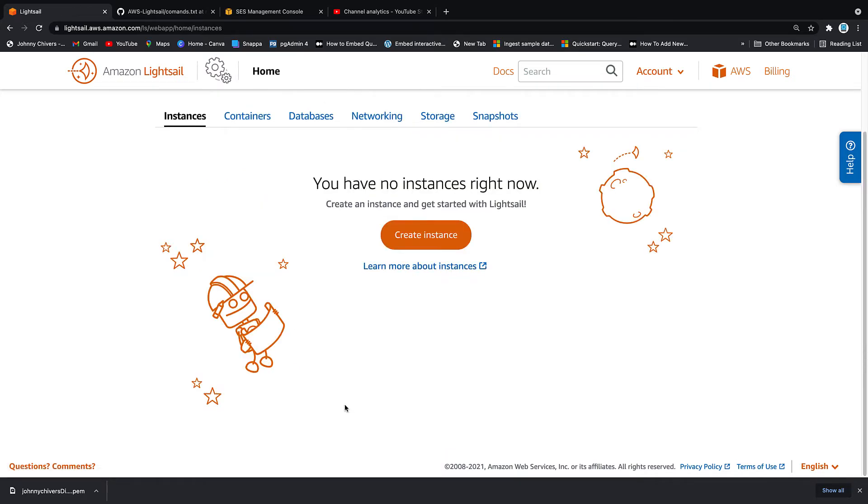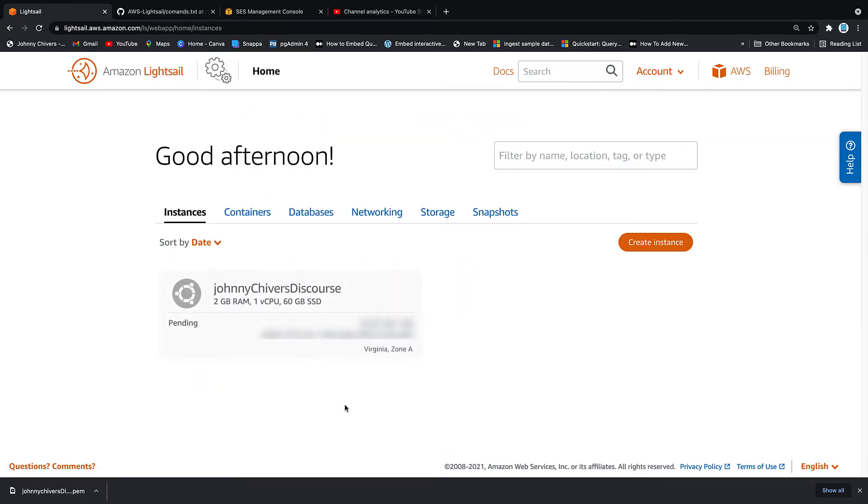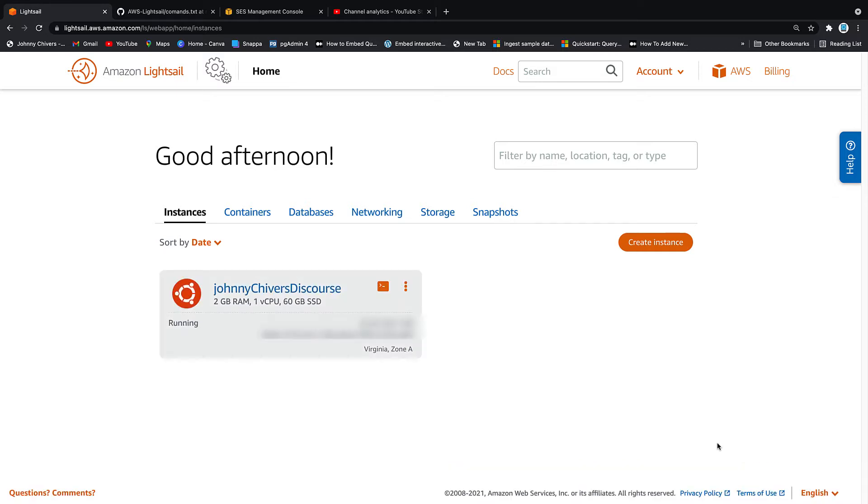Identify your instance. So this is my discourse server. So I'm going to call this Johnny Chivers Discourse. And that means I can easily identify it. Leave everything else as default and create that instance. So as you can see, it takes a lot of the headache out of creating an instance compared to EC2. This will take about 30 or 40 seconds to spin up. So I'm going to pause the video here. Let this spin up so we can keep everything in order and then we can pick it up once it's ready.